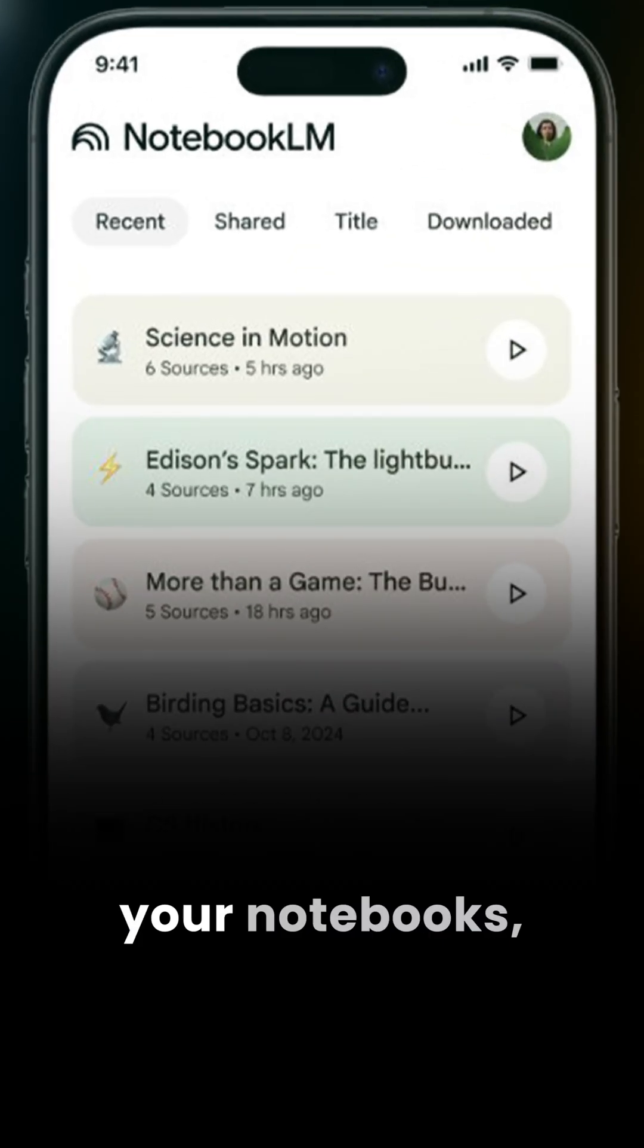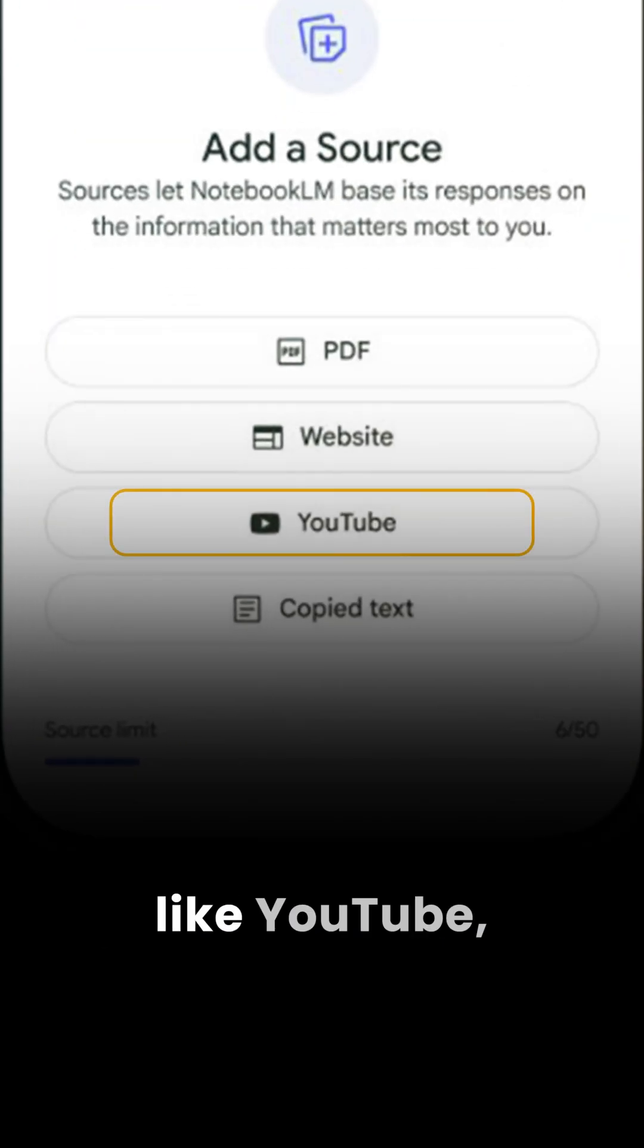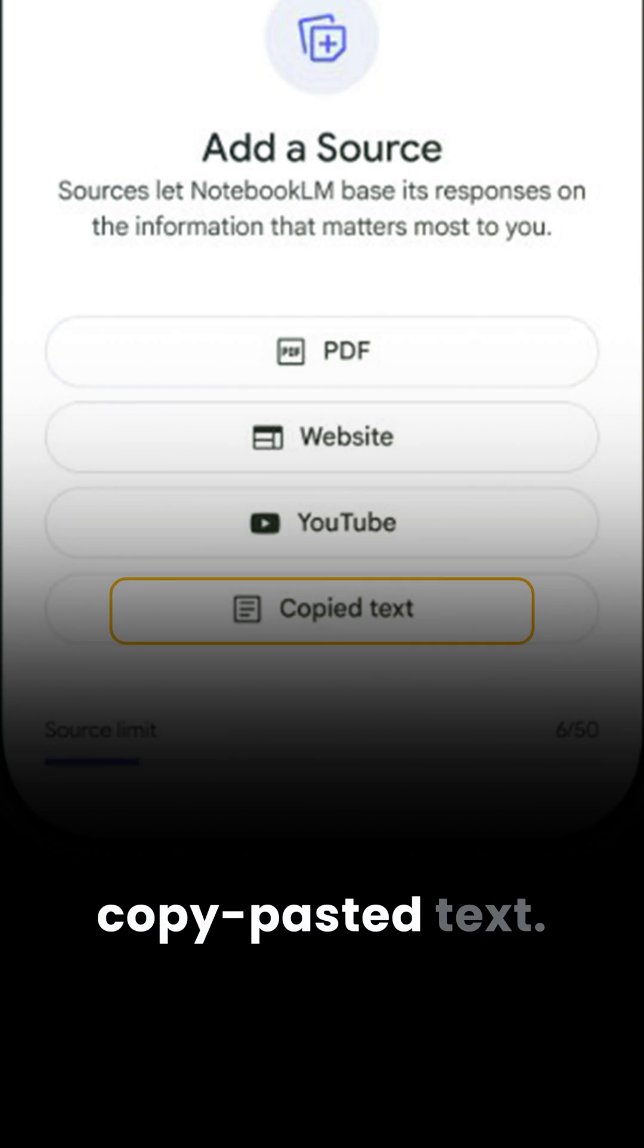You can access your notebooks, upload from sources like YouTube, PDFs, websites, or even just copy-pasted text.